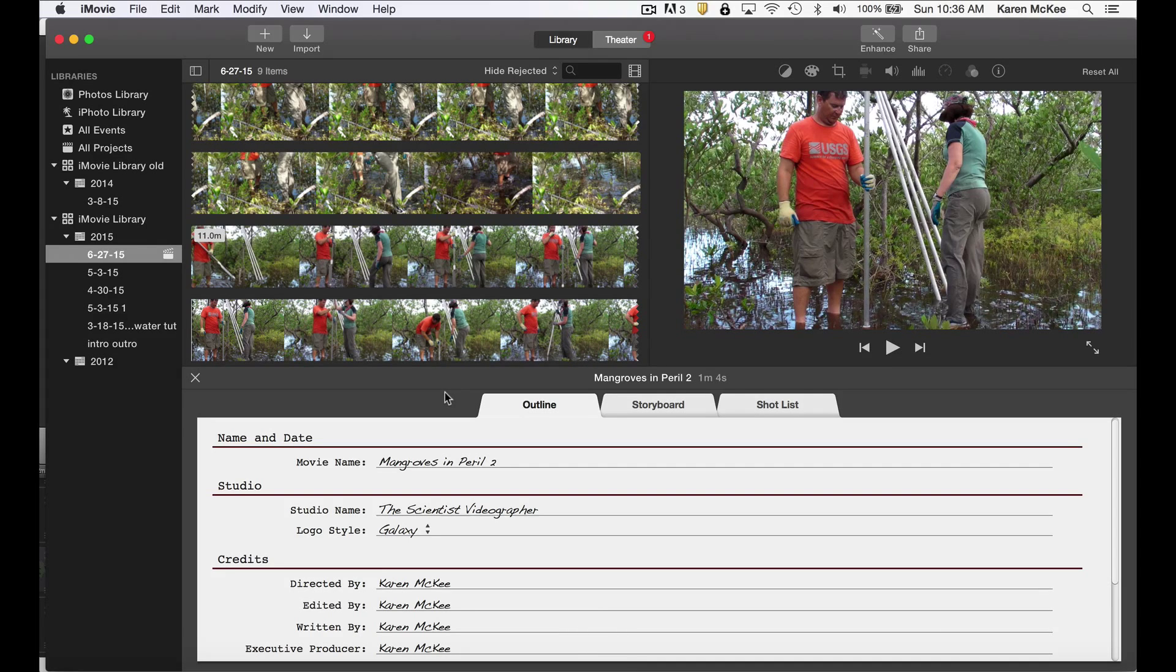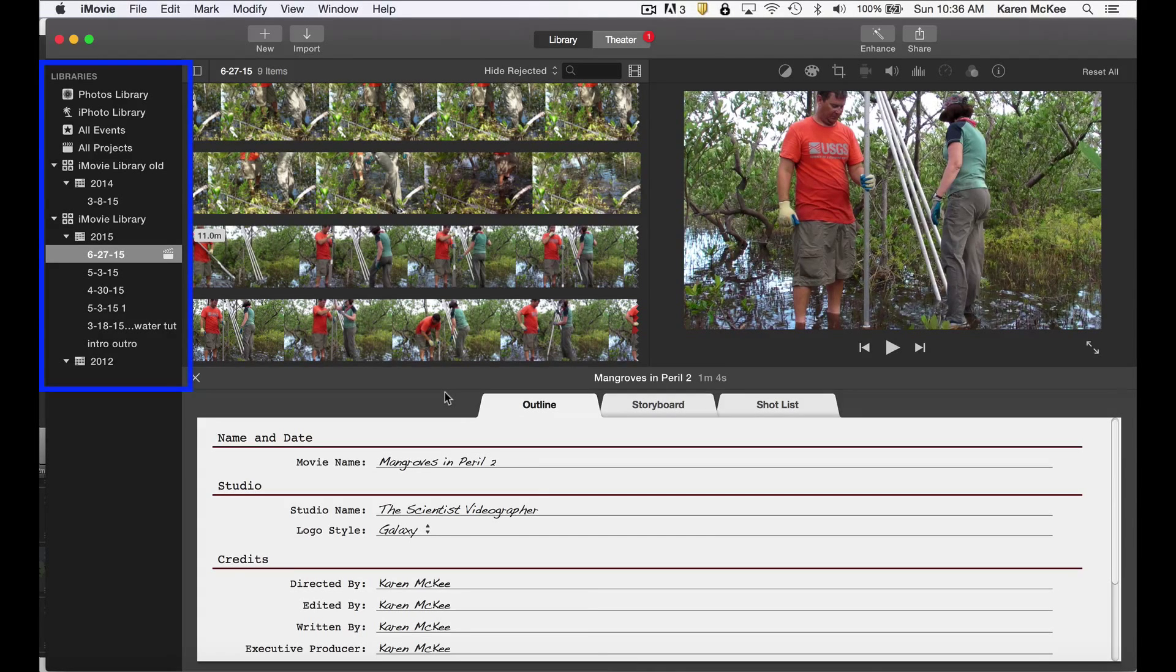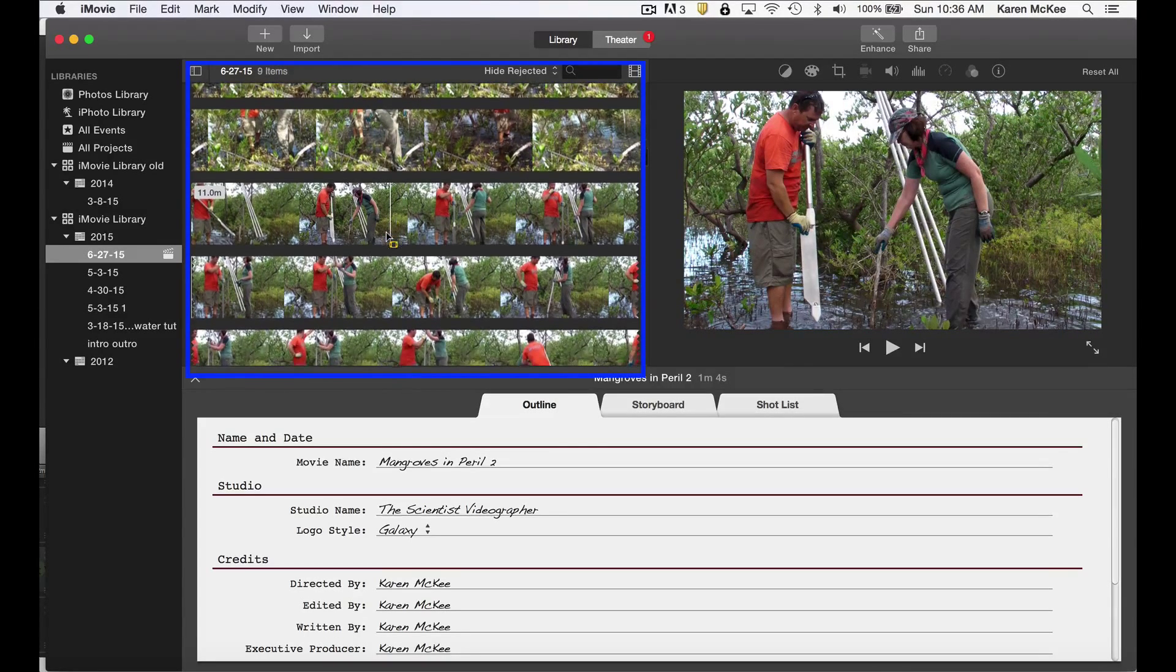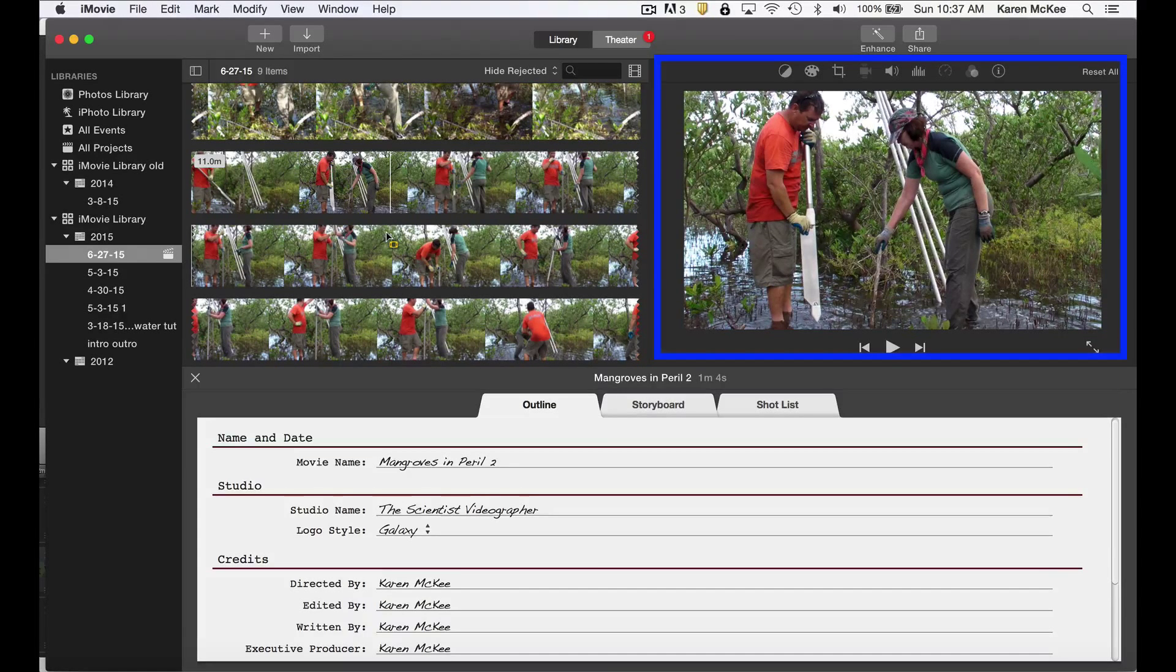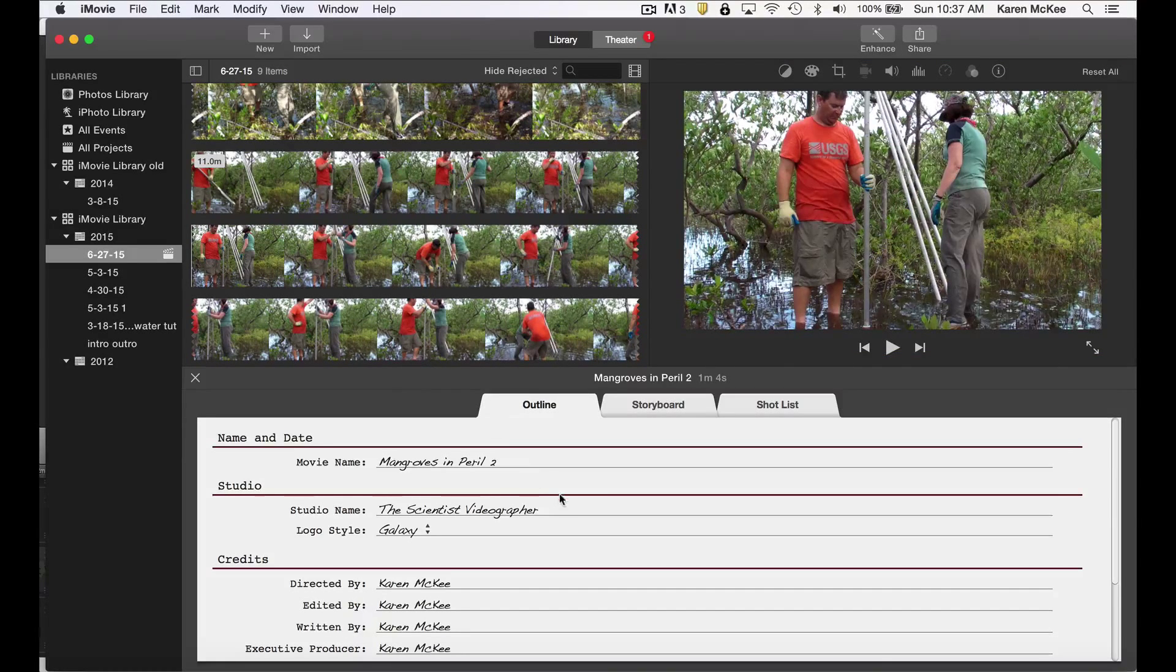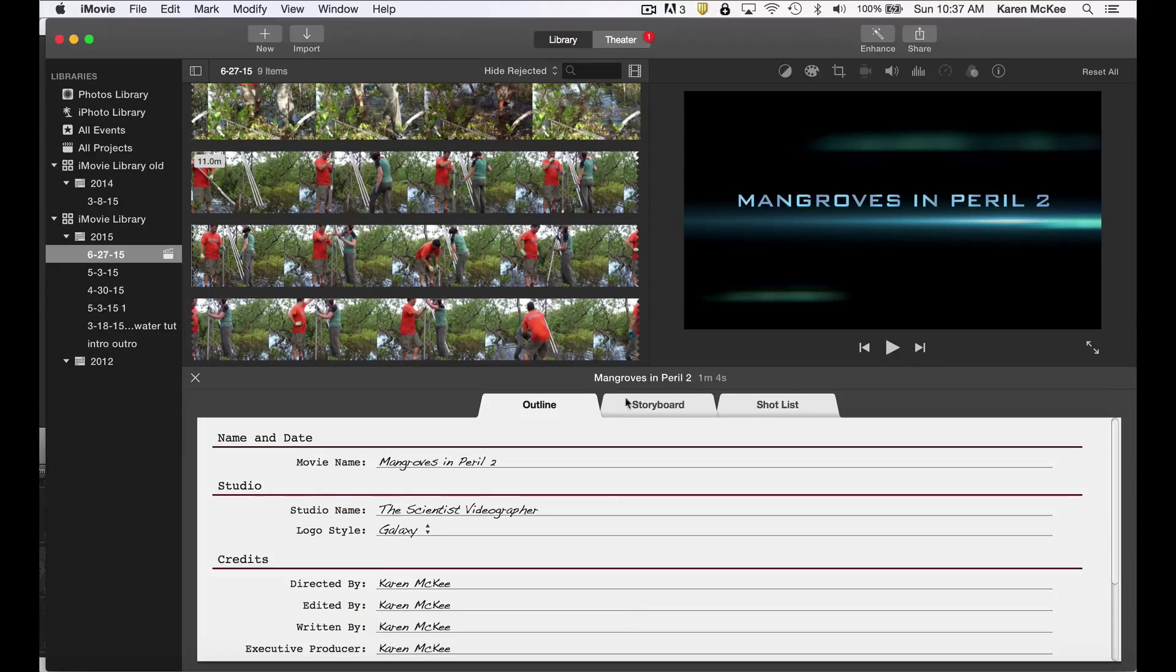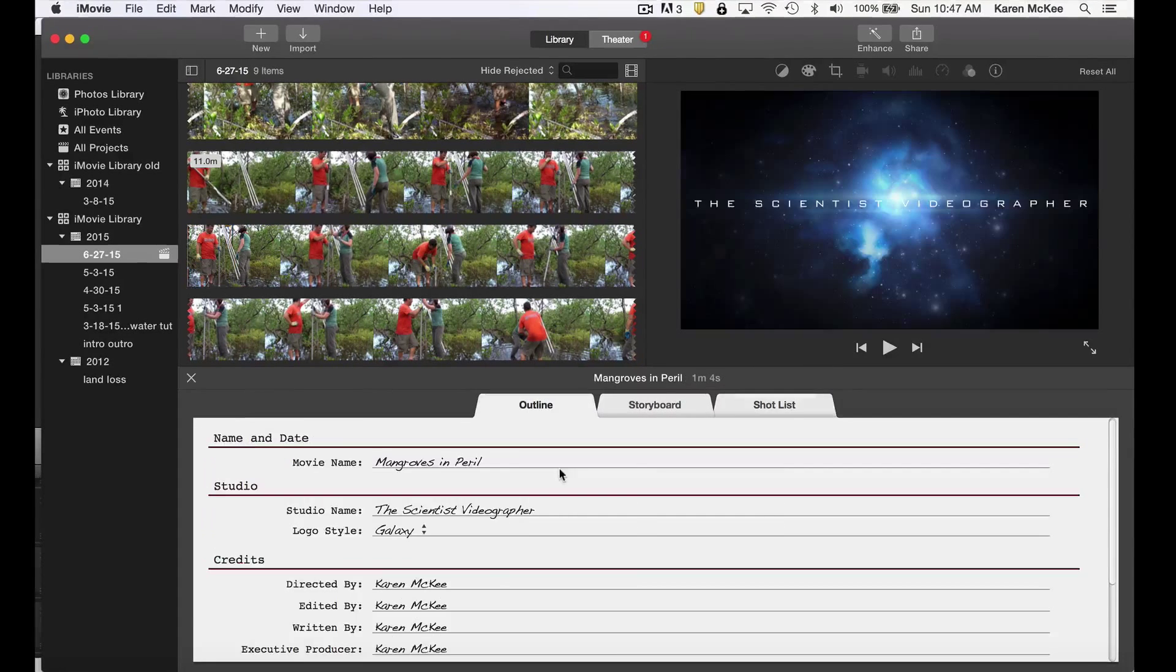Now you will see a screen with several panels. On the far left are your media libraries, and I've selected the event containing the media for this project, which can be seen in the adjacent panel. I can scroll through these clips to find what I want. To the right is the viewer window where you can review the movie project as you progress. At the bottom is the trailer editor, which shows three tabs: the trailer outline, the storyboard, and the shot list. We'll take a look at each of these as we build the trailer.